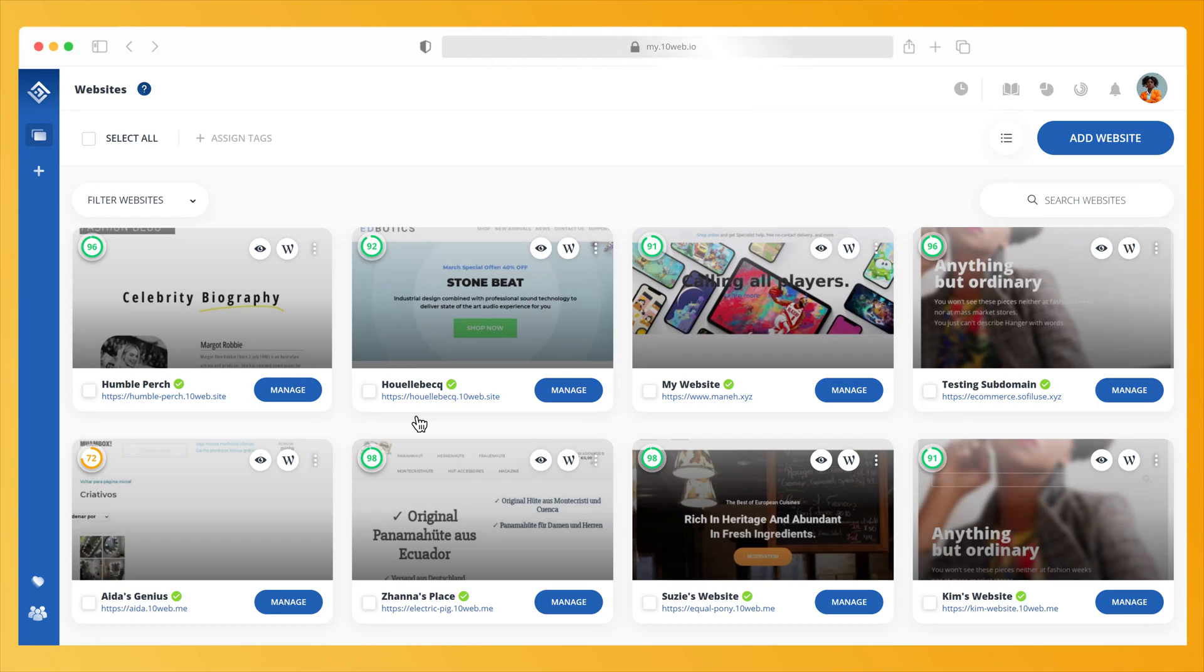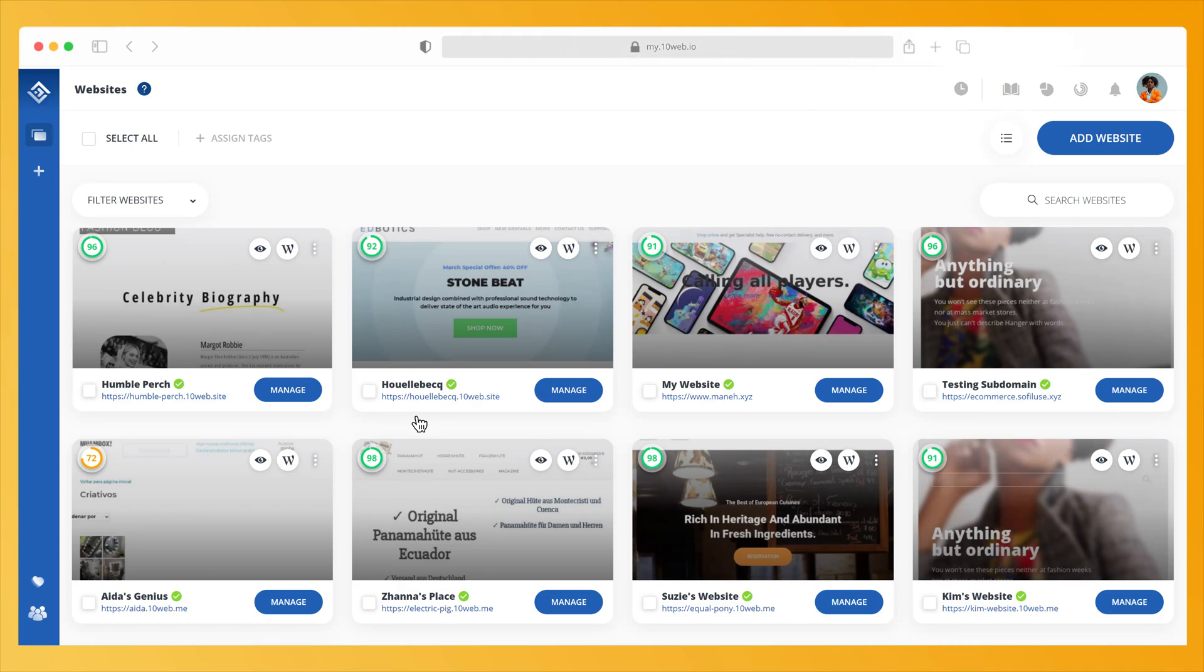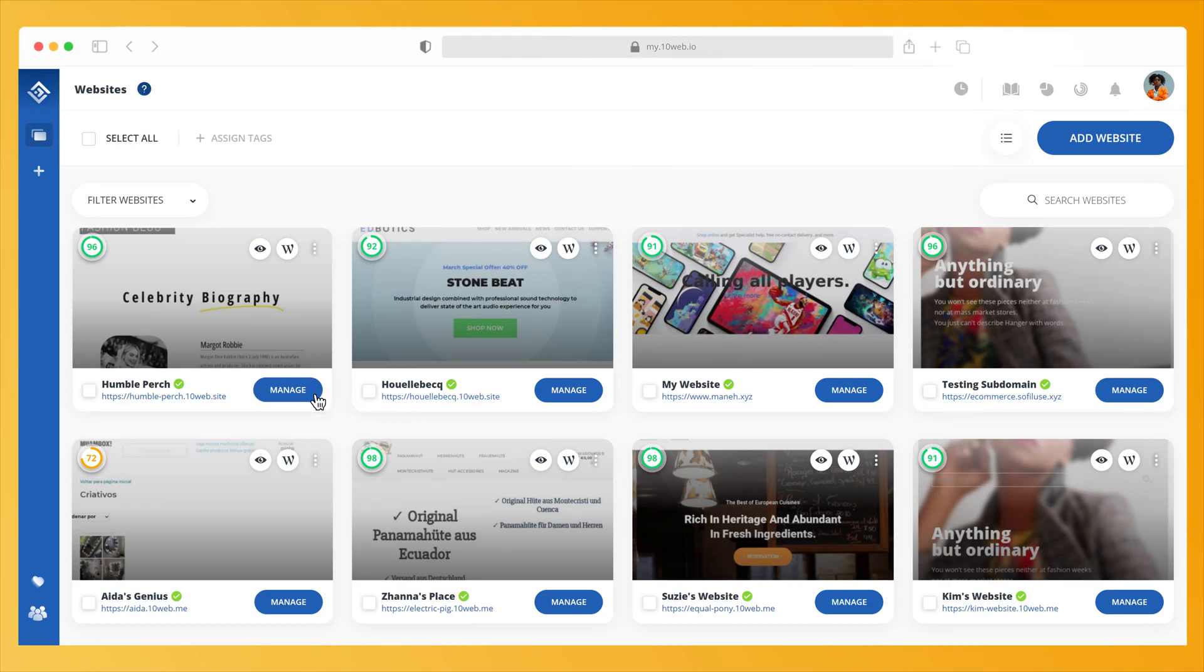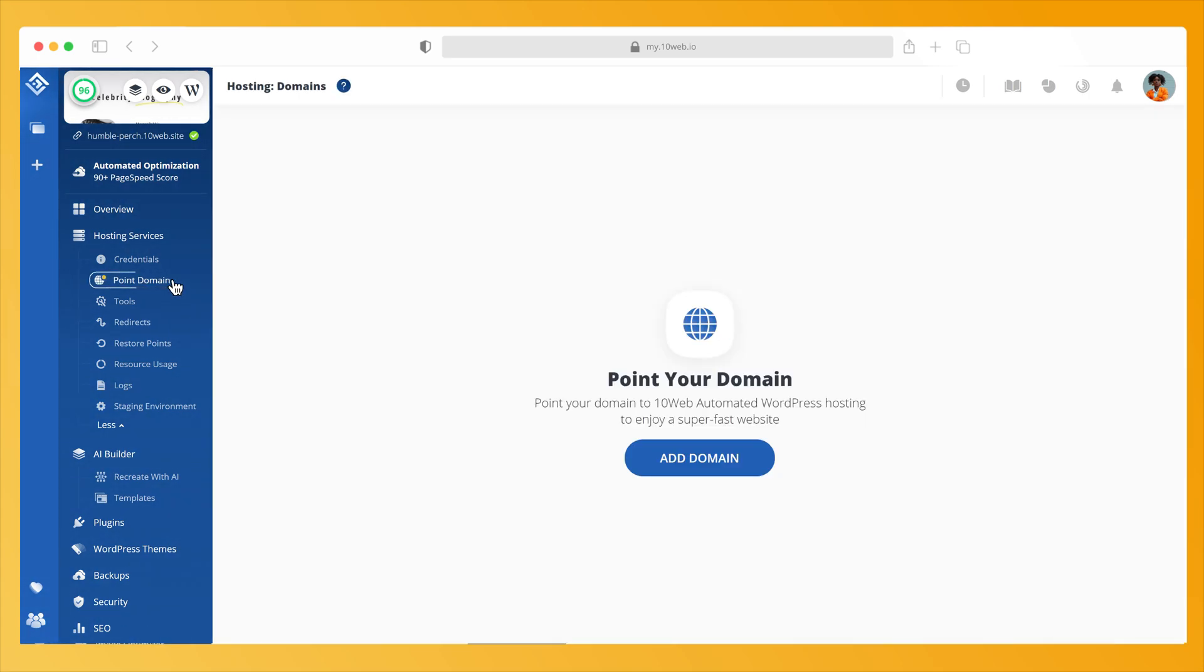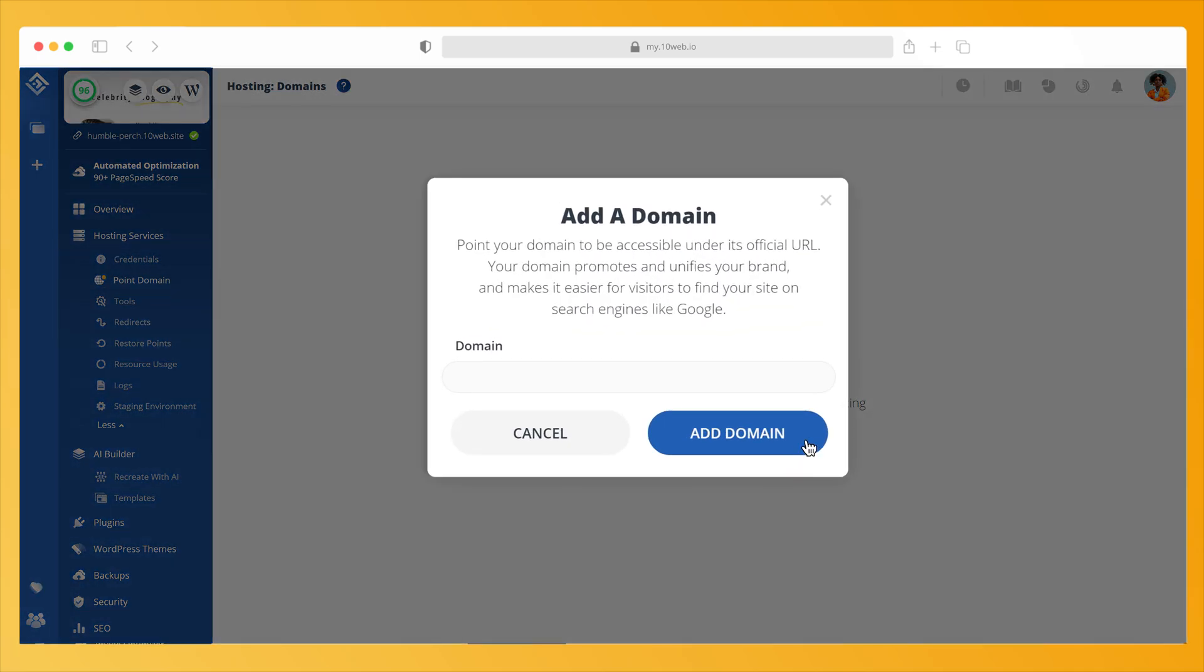Start by logging into your TenWeb dashboard and click on the website you want to point to TenWeb. To the left of your dashboard, under Hosting Services, click on Point Domain, then Add Domain. Enter your domain and click Add Domain.